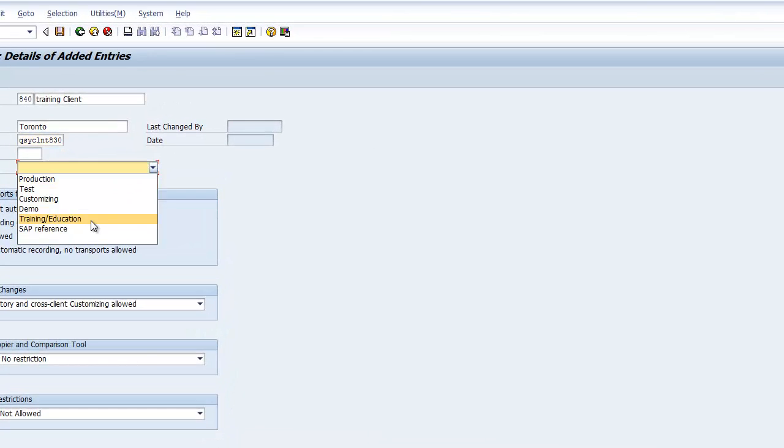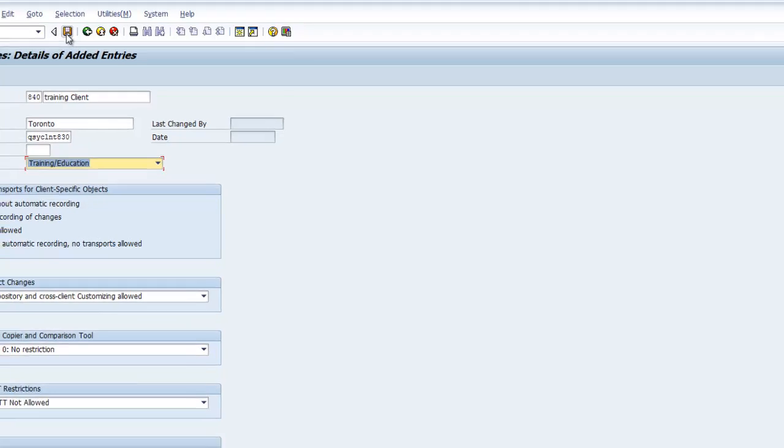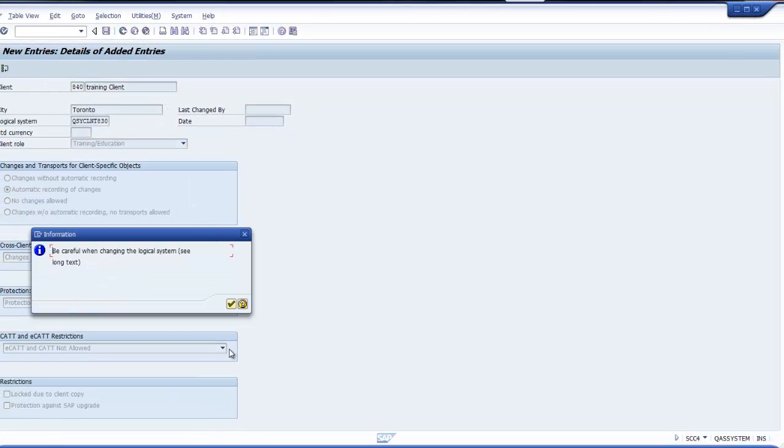A client role would be training and education. By default the client is open. I can make changes because I have to make changes, because this client is just an entry in the table T000. So this client should be open. What I'm going to do is after creating the client, I'm going to log in into this client. Since this client doesn't have any information, I can log in as only SAP star. SAP star is a kernel built user, so it has a password called PASS. Provided I can log in as SAP star into my system, I can log in to this client as well. Let me save it.